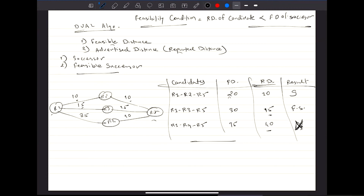Question: if the RD were 20 — equal to the FD of the successor — would it still become a feasible successor? No, because the condition is strictly less than, not less than or equal to. So in that case there would be no feasible successor. Exactly — that's how EIGRP's DUAL pre-calculation works.